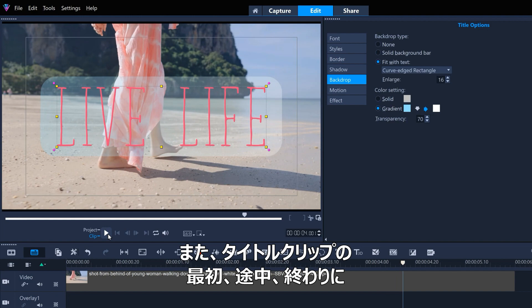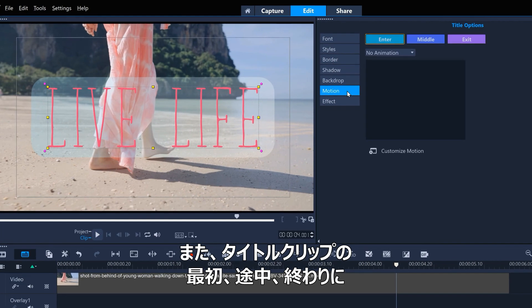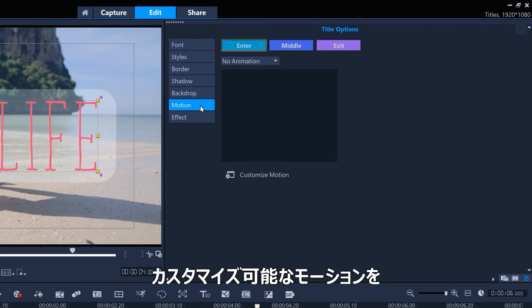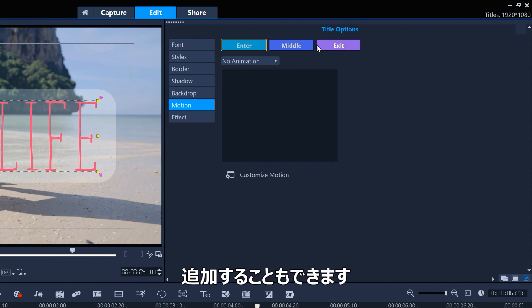We can also add customizable motion to any title's clip, specifically to the title entrance, the middle of the title's clip, and to its exit.